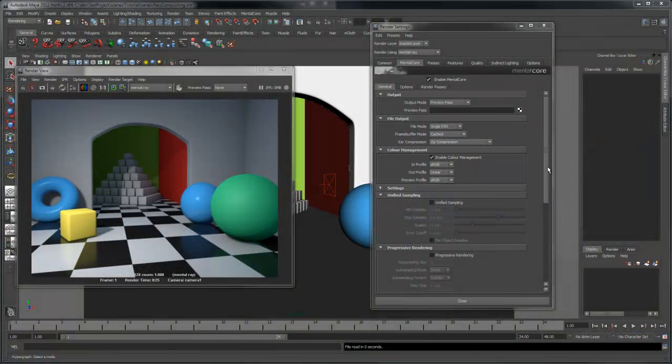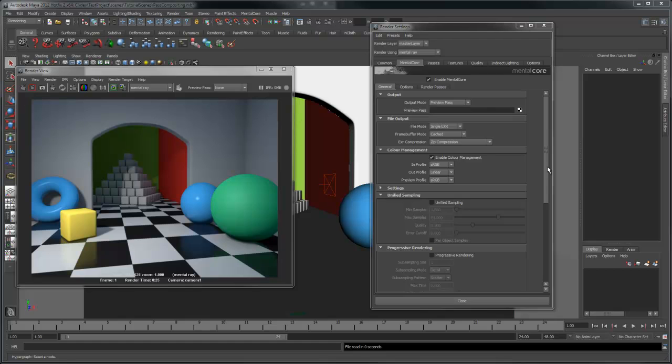In this tutorial I'm going to take you through some of the options available under the General tab of the MentorCore Globals. The MentorCore Globals provides an interface to tweak all options related to MentorCore as well as managing render passes.